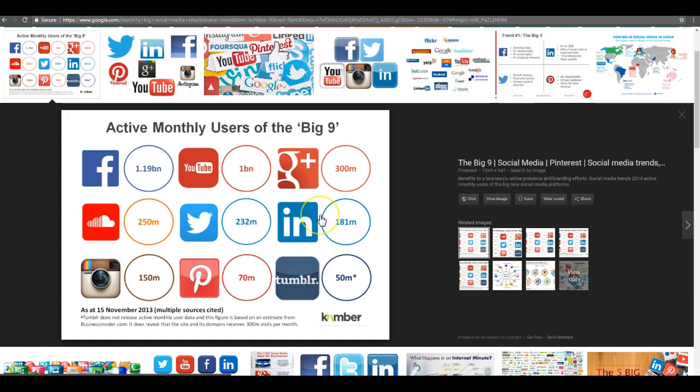So social media is huge. Everyone's using it daily. There's a lot of opportunity there. A lot of people I know make their main paycheck that way. Now let me think if there's anything else I haven't touched upon. Oh yeah.